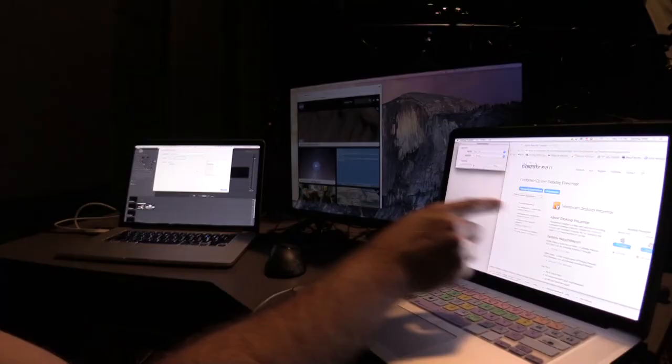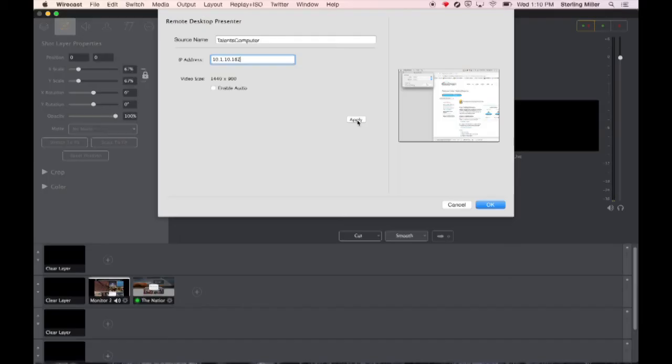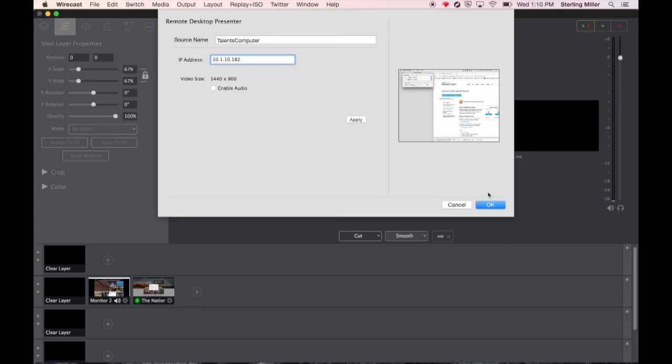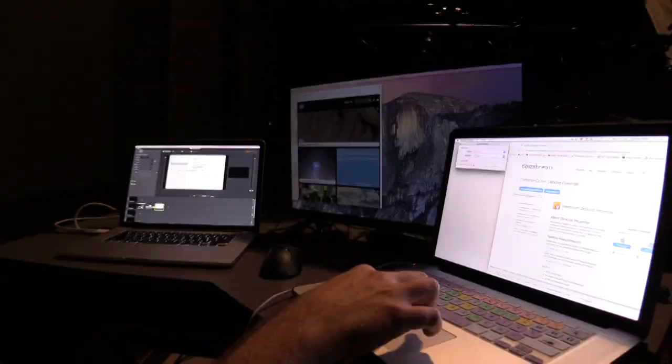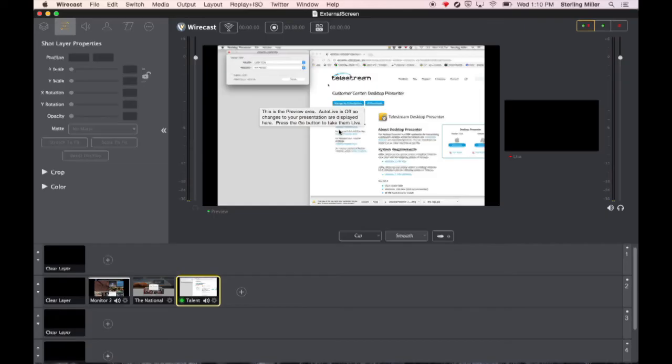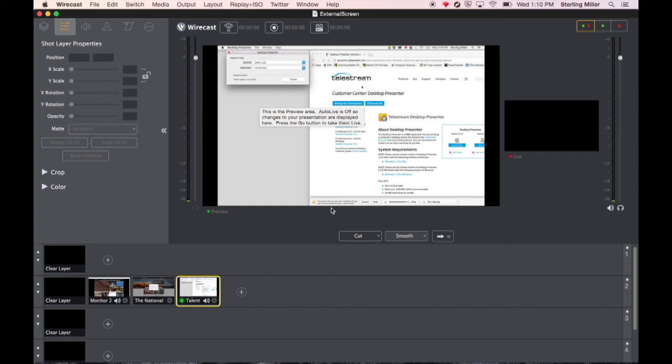And once you've done that you can see what's on this monitor shows up inside of Wirecast. I'm going to click OK. It's going to take it a moment to load and once it's loaded you can see I have this shot inside of Wirecast. I can come in and I can move things around and you can see what's happening on the screen as I do it.